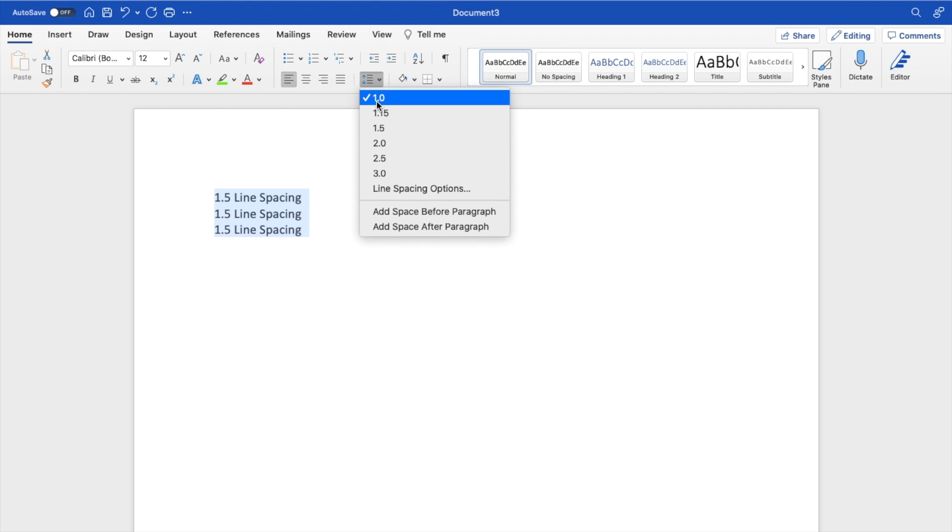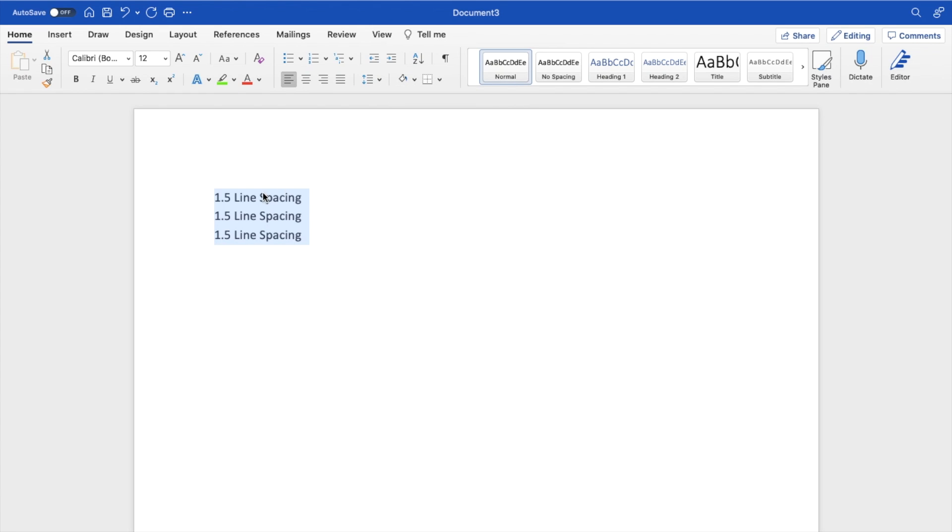As I mentioned before, by default it is 1.0. But if you go ahead and select 1.15 and press on that, it increases the line spacing to 1.15 for the foreseeable future inside of your document.